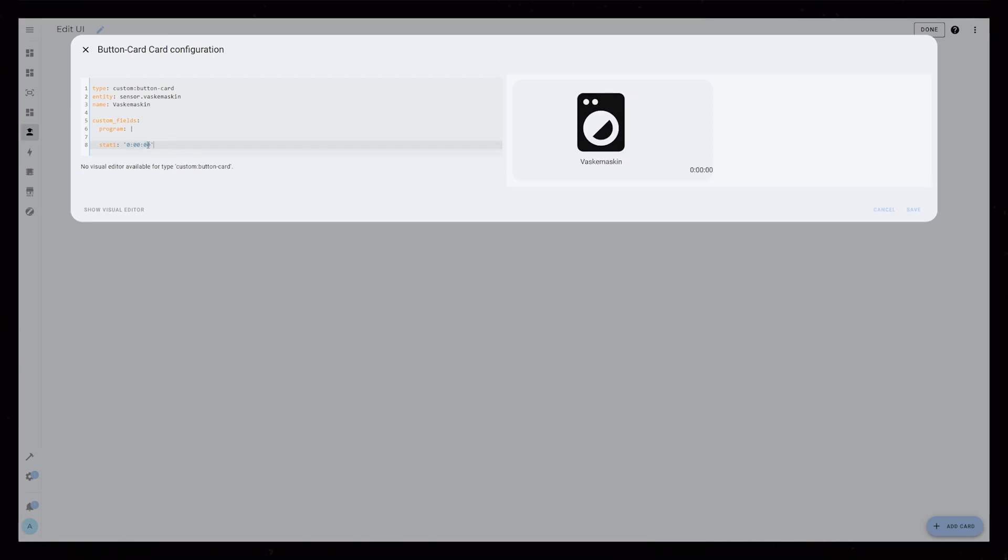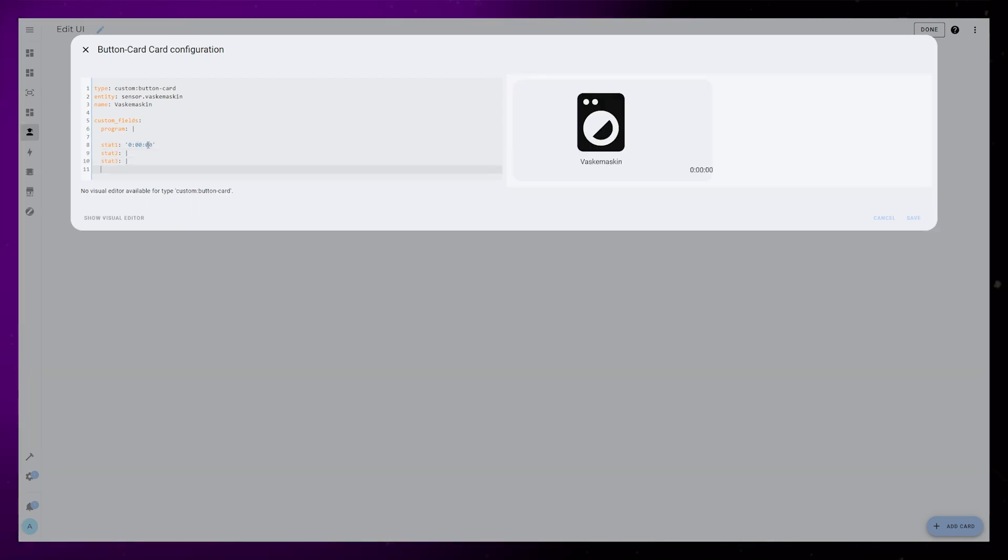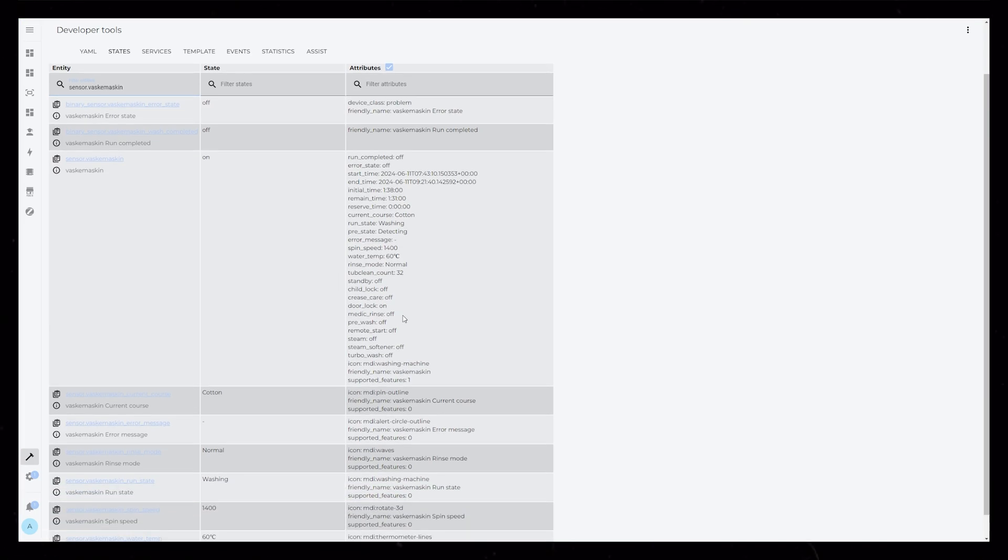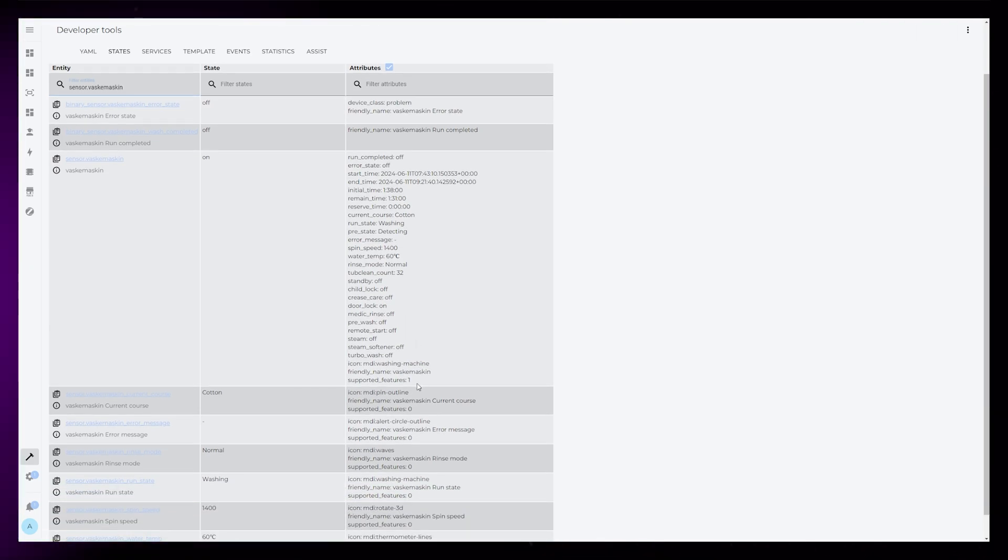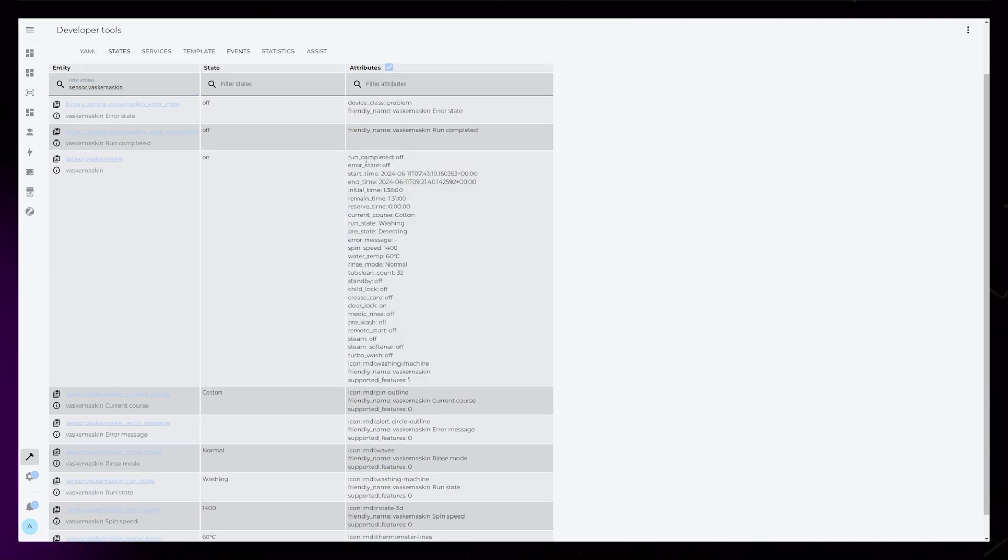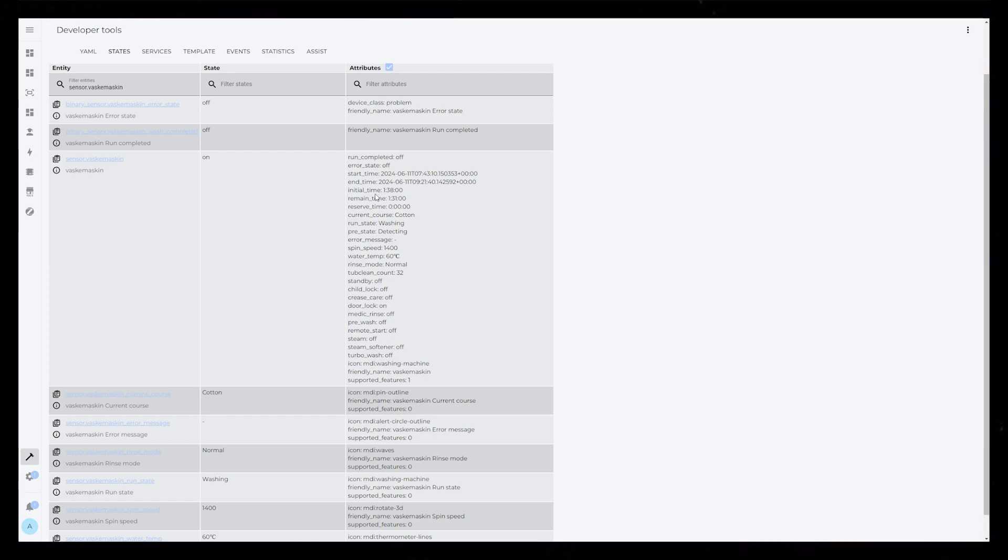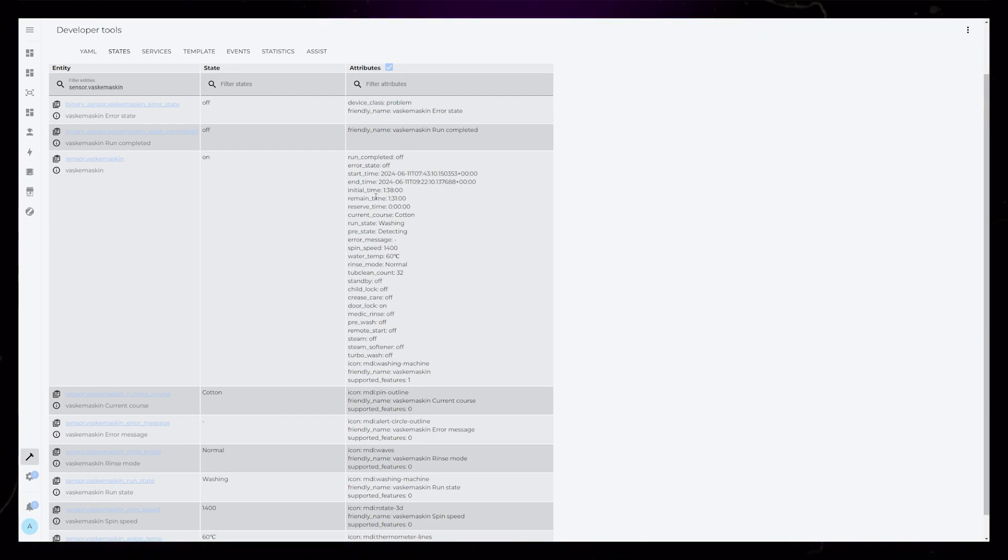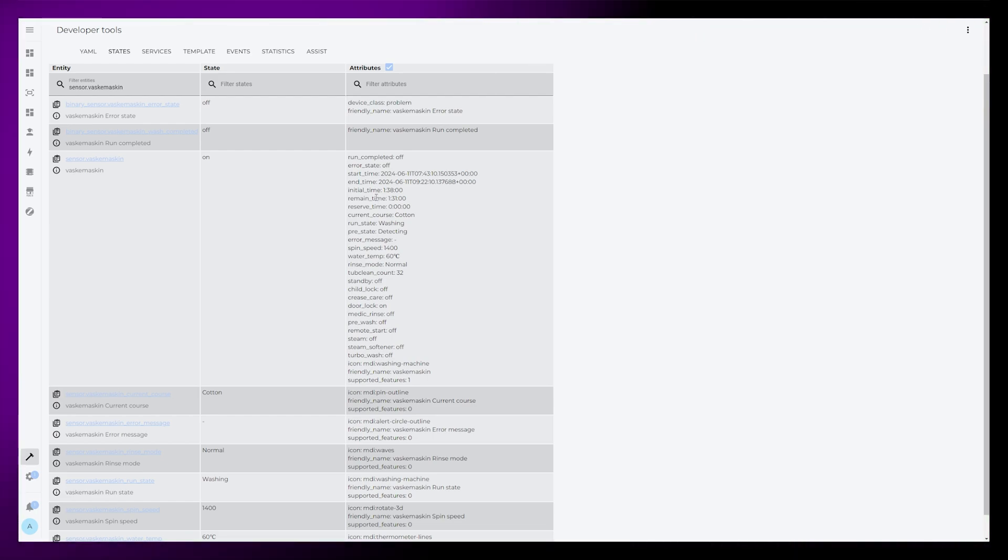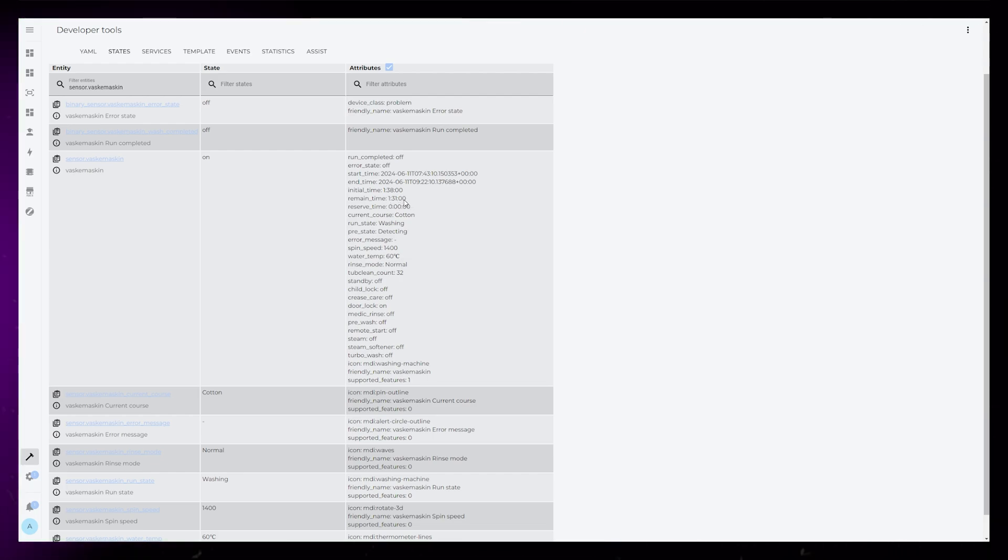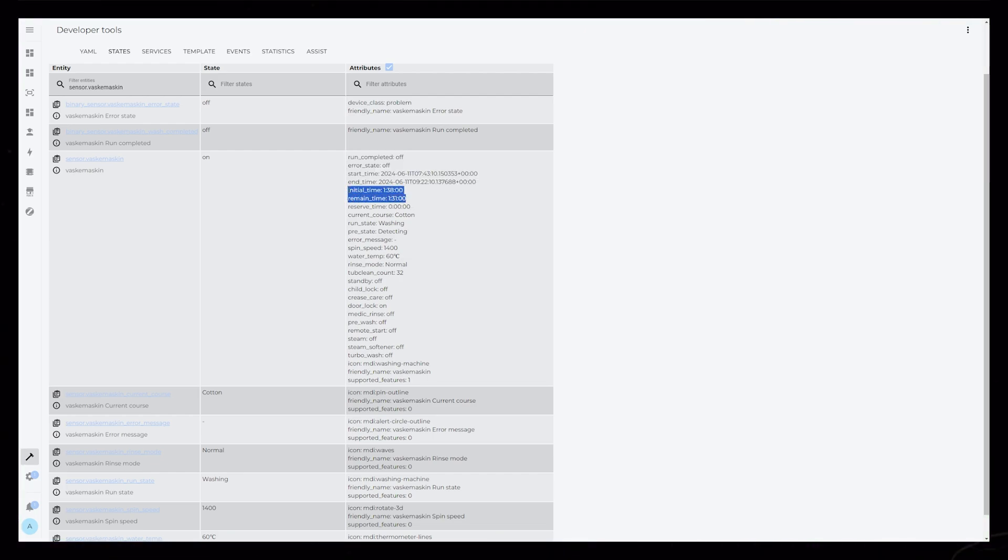Stat1 is just a static text element. Stat2 and 3 will be the remaining time and the initial time of the washing. You can see here in the attributes I have available that it is pretty simple for me to add these values to the card. I understand that not everyone will have these attributes, so it might be harder for some people to create exactly the same card as I show.